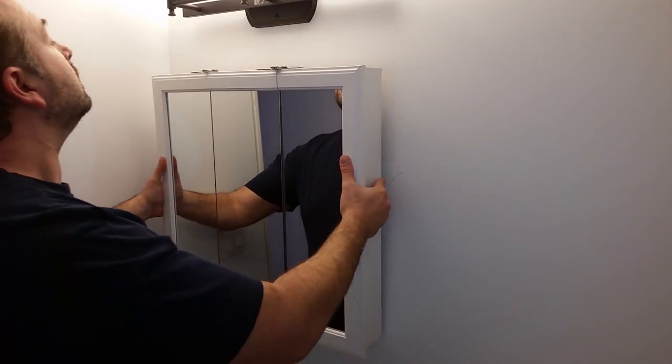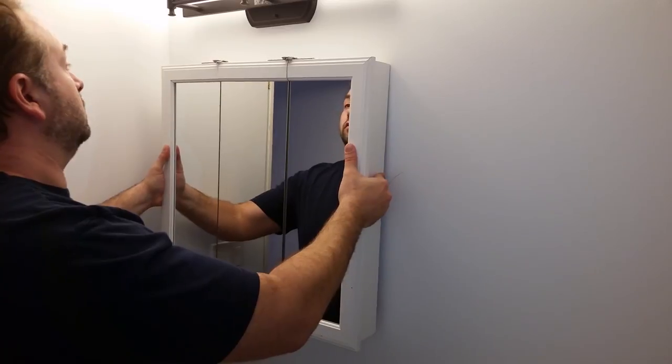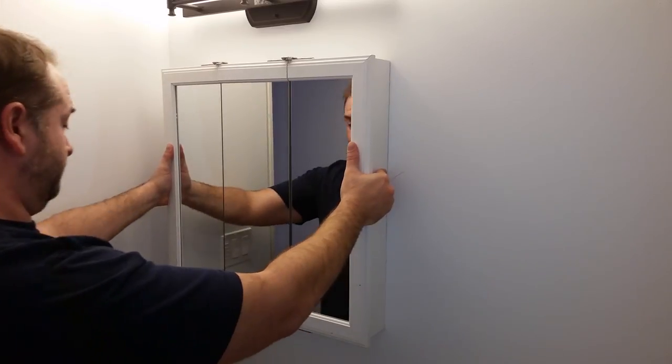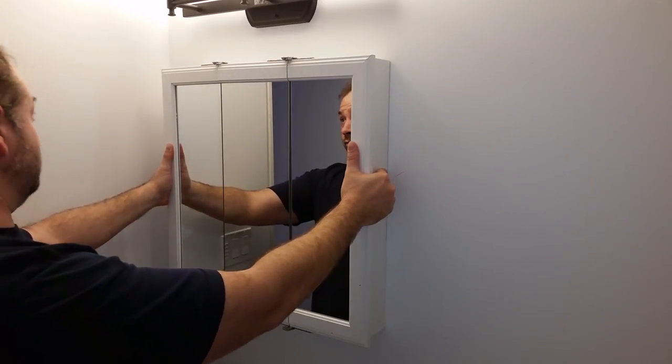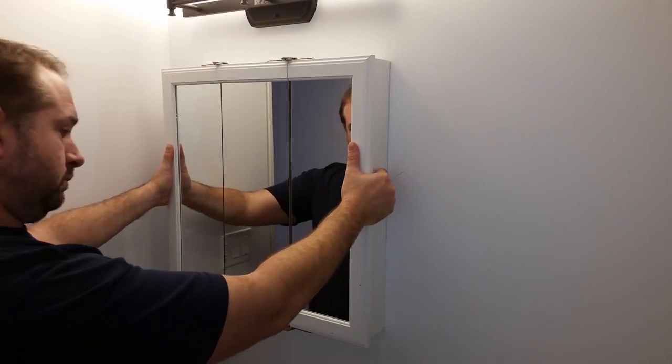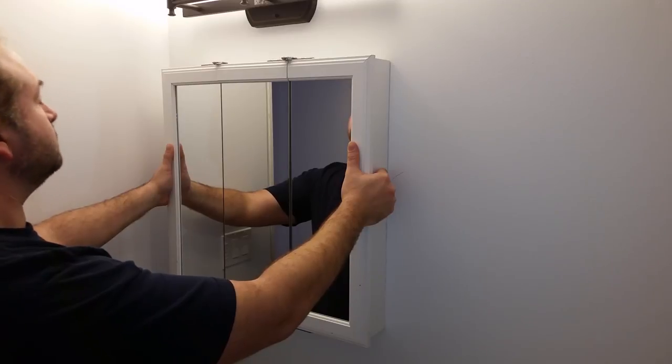I did a rough dry fit to make sure that I liked the way the medicine cabinet was going to sit. I decided it could be a little bit higher so I'm going to raise it up a little bit and go ahead with mounting it.